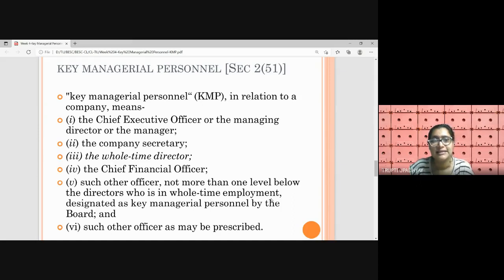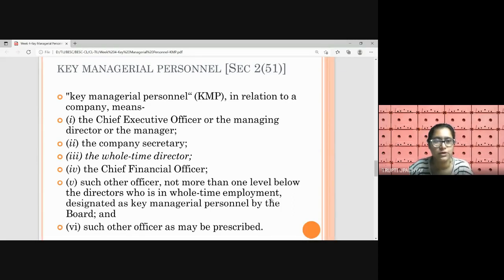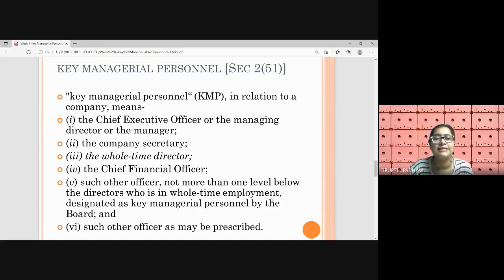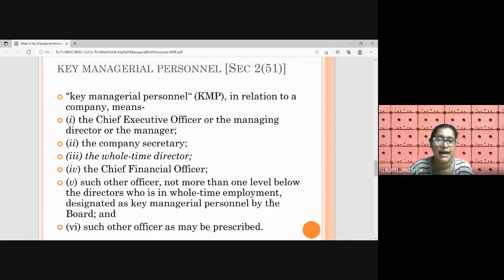The key managerial personnel are also the administrators of the company or a corporate entity. Obviously, they have a lot of powers with them, and with powers, great responsibilities also come. How to use their powers we'll learn more in detail about the specific KMPs in upcoming days. Before that, let us understand the definition of KMP. Key managerial personnel in relation to a company means these parties — six parties, or six people, who are the designated KMPs as per this section.